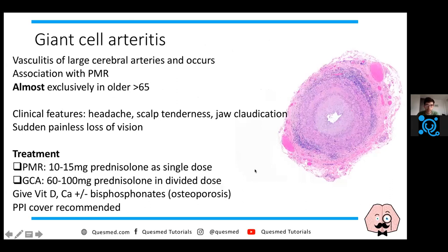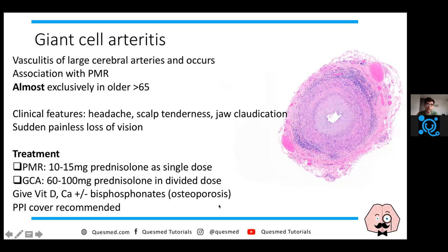Just a quick word on giant cell arteritis. It has an association with polymyalgia rheumatica, mainly affects older patients, and presents with headaches, scalp tenderness, jaw claudication, and painless loss of vision - though it can just present as headache. We usually start with high-dose prednisolone. When giving prednisolone, you should also prescribe bisphosphonates to prevent osteoporosis in the elderly, and give PPI cover such as omeprazole or lansoprazole to reduce the risk of peptic ulcer.